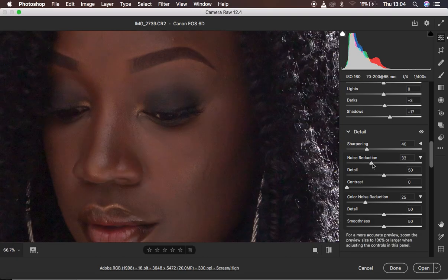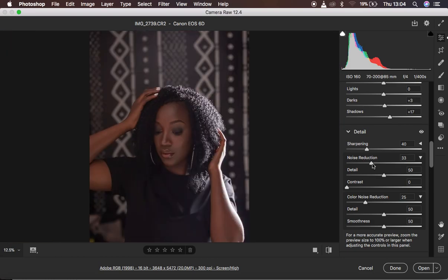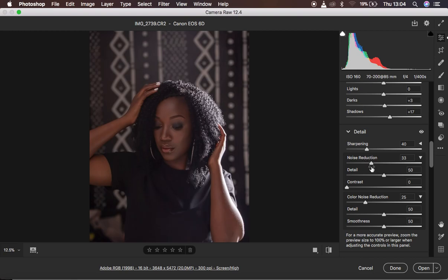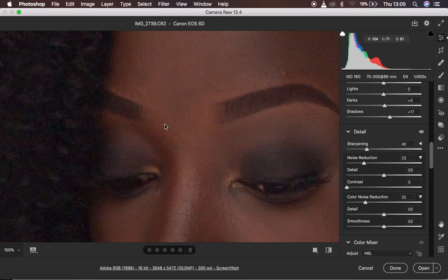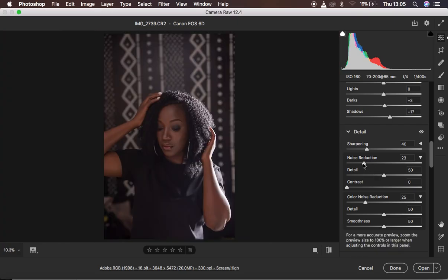Press Command minus to zoom out and look at the image from a distance. From a distance it looks a little bit plastic because we had zoomed in while editing. I'm going to back the luminance noise reduction down a little more — 21 is good. Then I'm going to come to Color Noise Reduction and slide it up to around 27. That looks good.